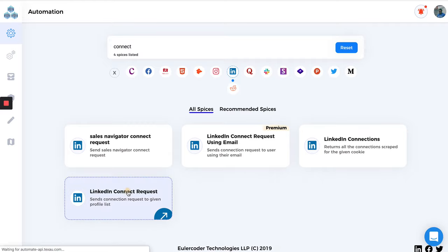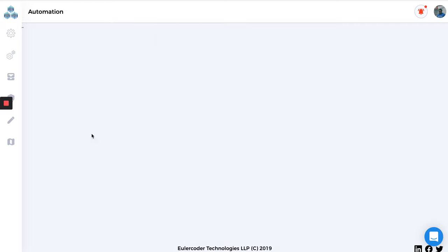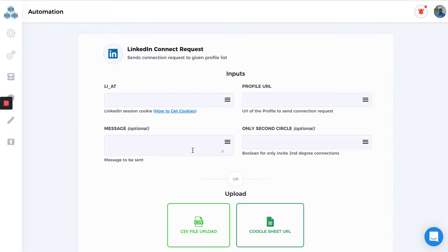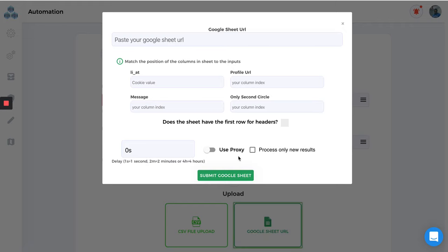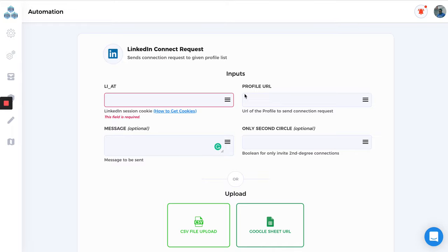Let's check the connection request automation. Here, in all the fields, you won't find how many data rows you want to process. So if I use a Google Sheet and I have 10,000 rows which I want to send connection requests to, you won't be able to do all of that in a single day. You can provide a Google Sheet with 10,000 rows, but...